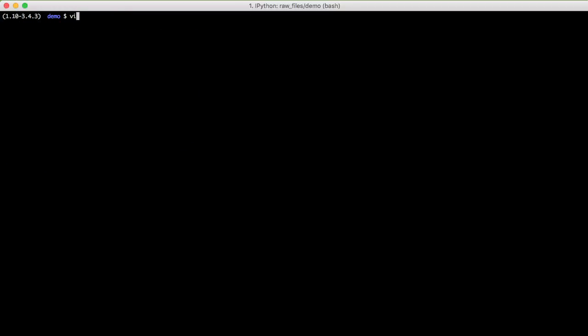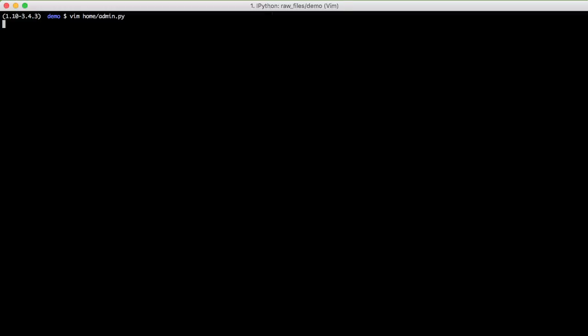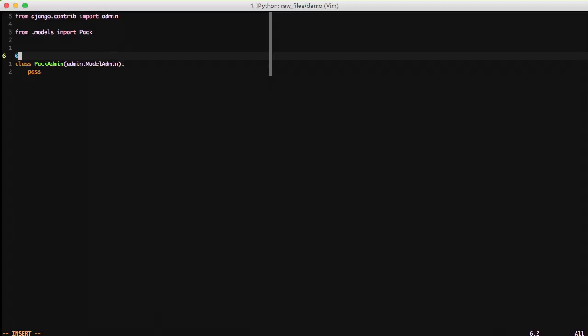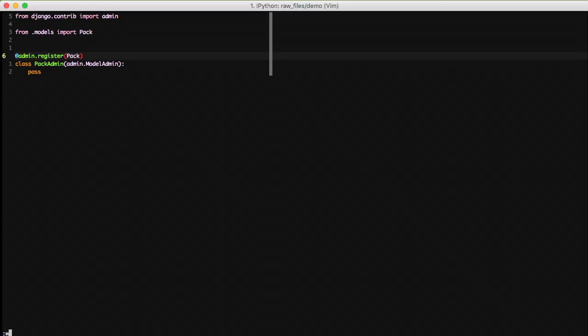And then for the sake of brevity, we're going to go ahead and add these to the admin so that we can quickly add some data to the database. So we'll do from .models import pack, and then we'll do a pack admin. And then we're just going to register the pack model to this pack admin. And now we're ready to do something in the admin.